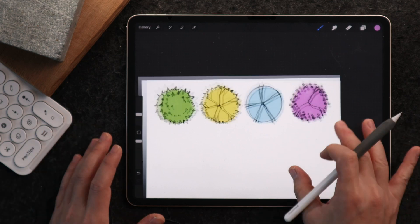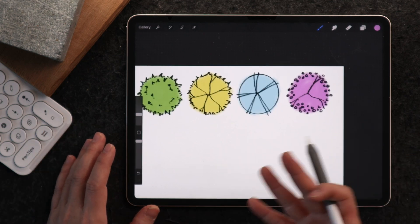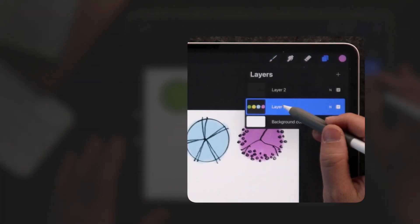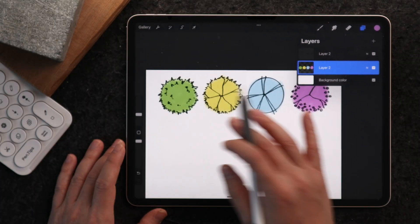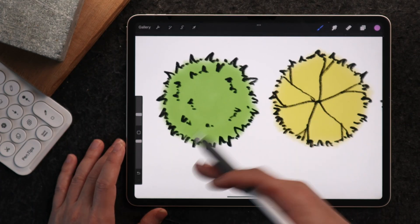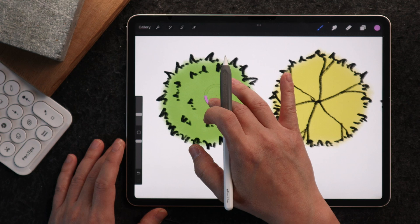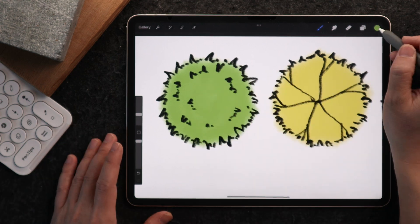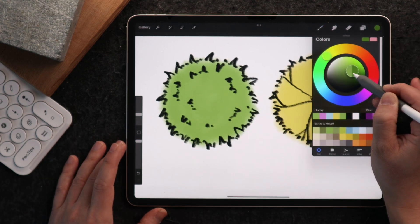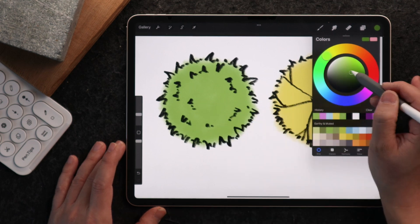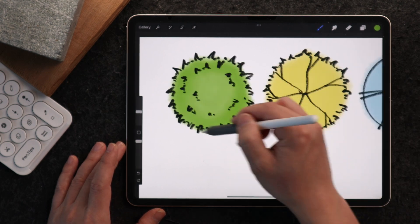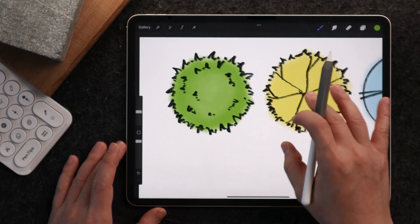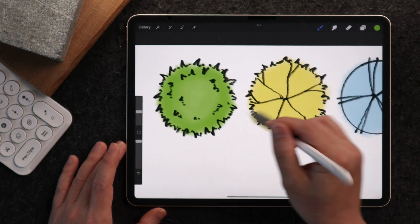Now we've got a base to give a little more depth in the highlight or shadow. The best way to do that is to enable alpha lock. What alpha lock does is ensure the next color you put on will stick to where the pixel or color currently is. So if I pick a more saturated version of this green and go around the edges, you can see I'm not going over and beyond into the white space.